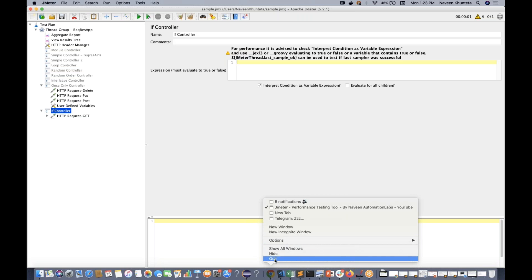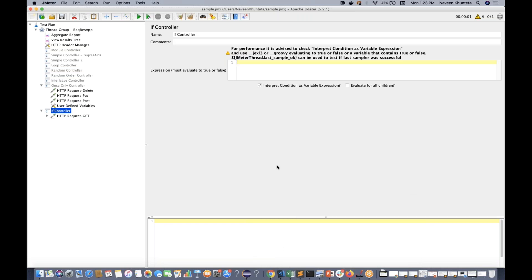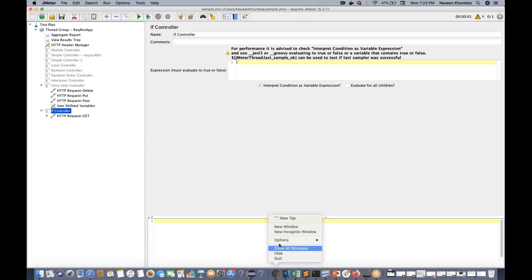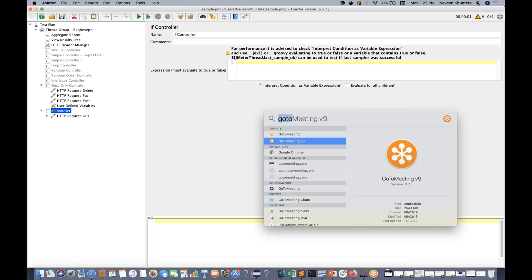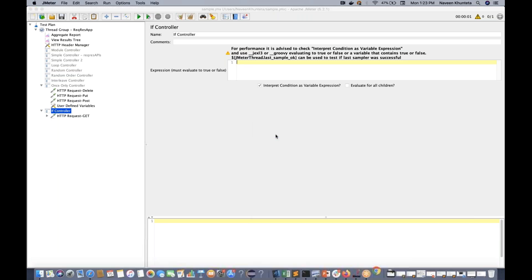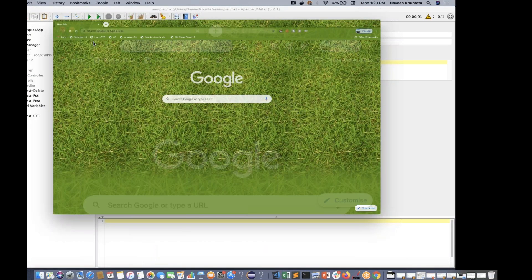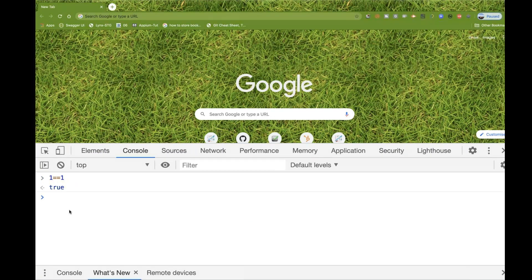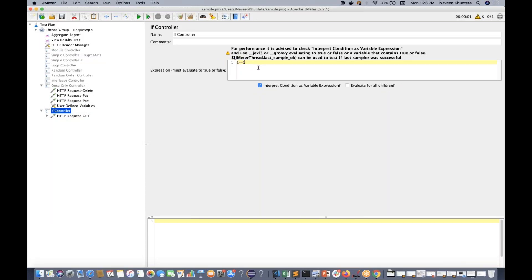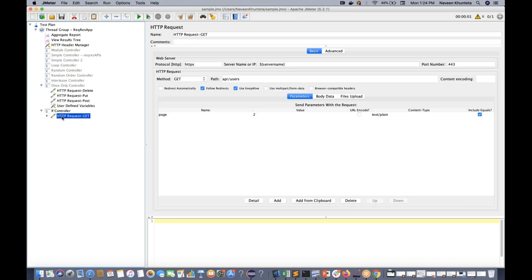So how to do that? I'll open Google Chrome and right-click, go to Inspect, and on the console you can execute some JavaScript. You simply write 1 == 1. It returns true. So this is a JavaScript condition. If I write 1 == 1 in the IF Controller, this condition is satisfied. You don't need to write any if-else statement - by default, if this expression evaluates to true, then only it will execute the GET request and the HTTP request call.